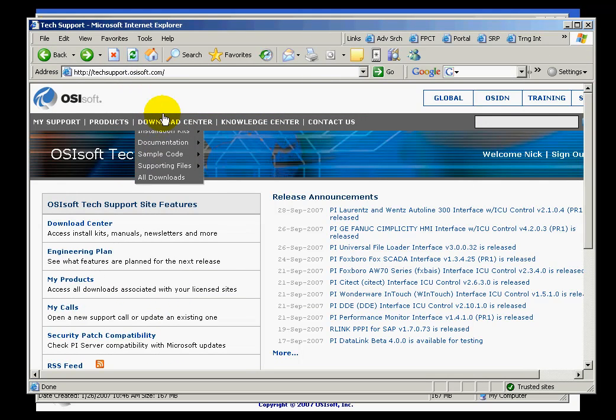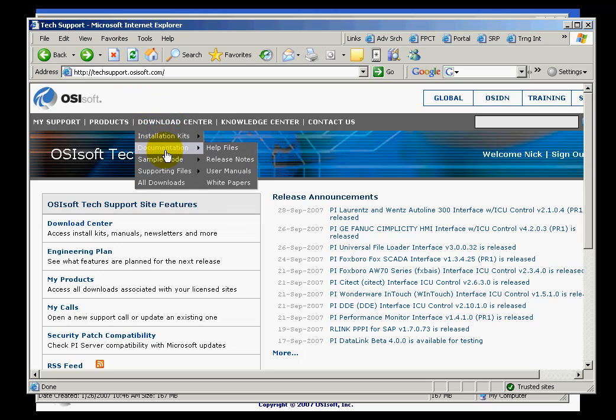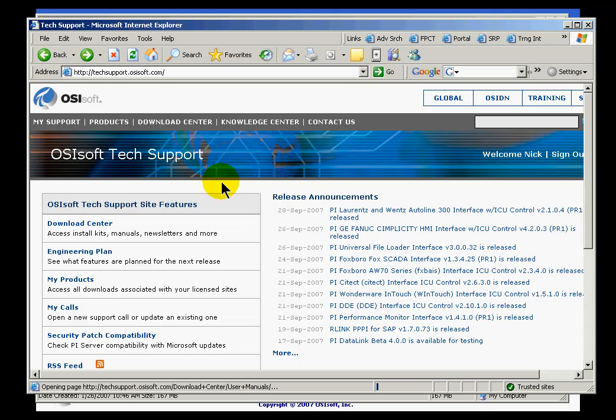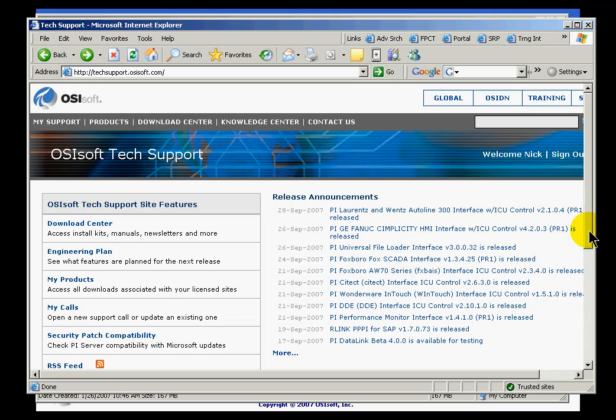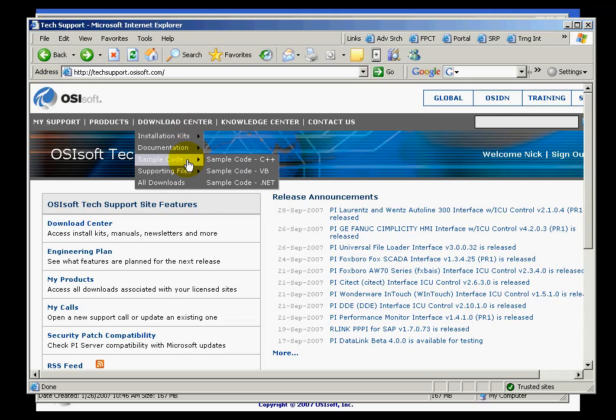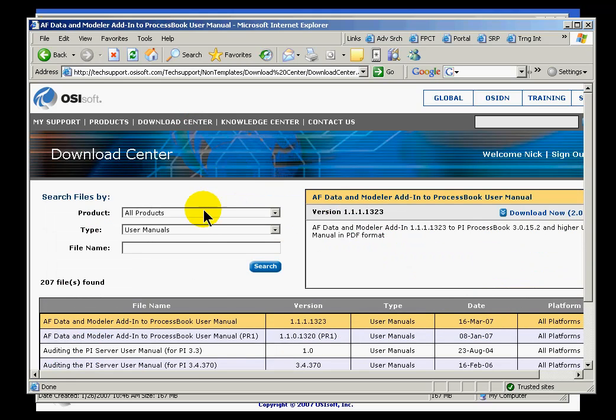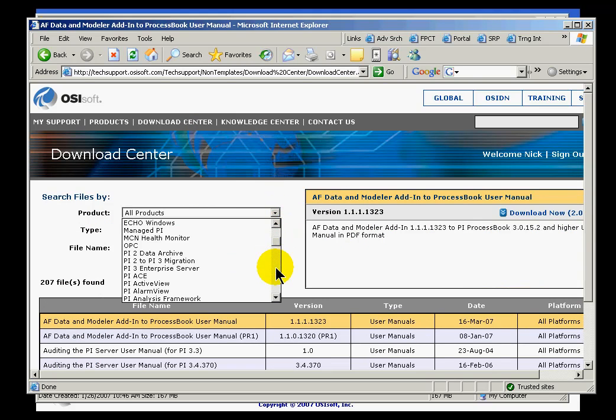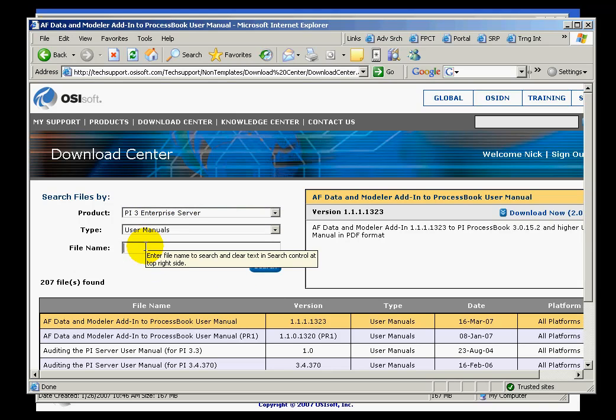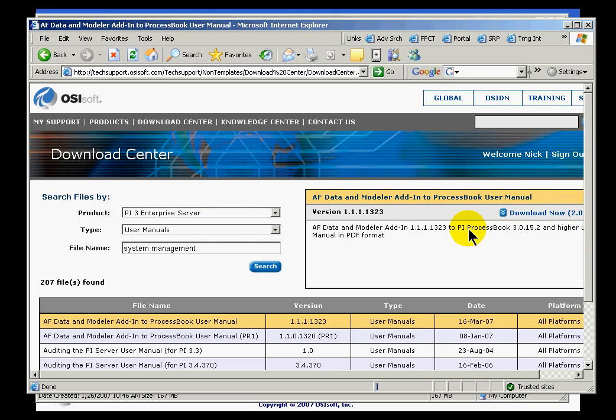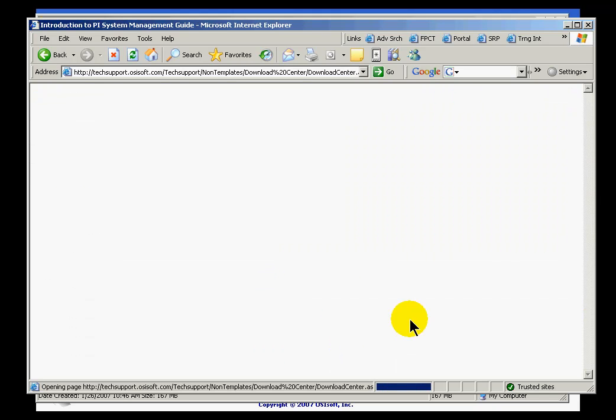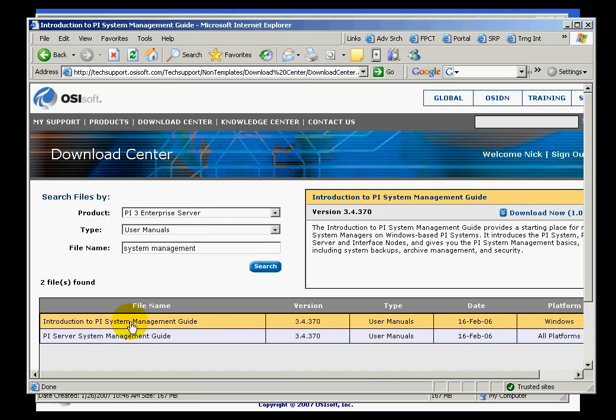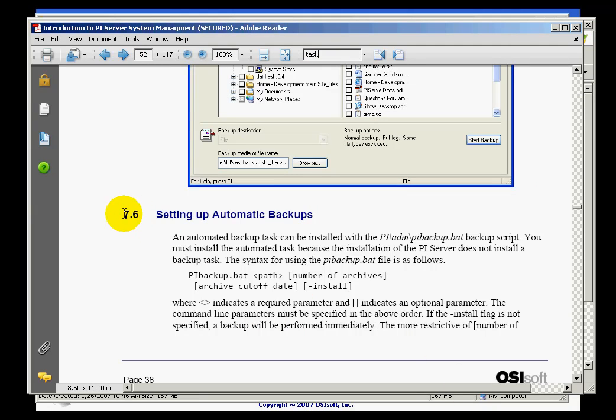If you go to our tech support site, and this is just simply techsupport.osisoft.com, if you simply say let's go to download some user manuals, and in this case what we're going to be looking for, let's just look for all of the user manuals for the PI Server that have the word System Management in it. And if I simply switch to, let's go with the PI 3 Enterprise Server, and we're going to look for the file name System Management. And what we should find is this introduction. The introduction to System Management is a PDF file. There it is, introduction. And once you download this, well you'll see something like this. Let me open up the file. If you go to Section 7.6, there's a section there on setting up automatic backups.